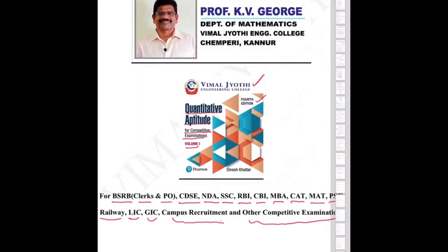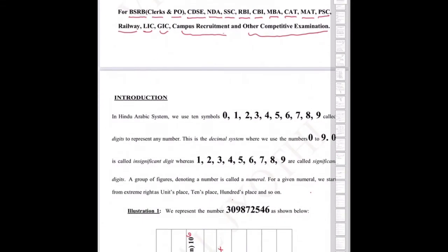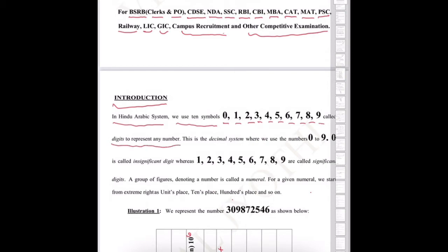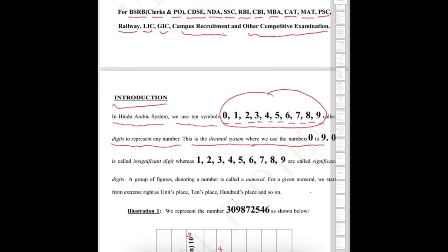We can start. Introduction. In the Hindu-Arabic system we use 10 symbols — that is 0, 1, 2, 3, 4, 5, 6, 7, 8, 9 — called digits, to represent any number. This is the decimal system. Zero is called an insignificant digit.